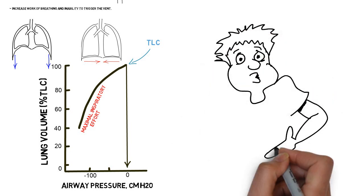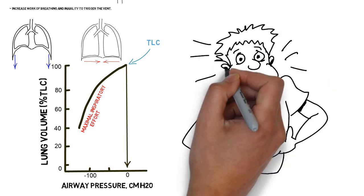To better understand this, try taking a deep breath in, then try to take a further breath on top of that.